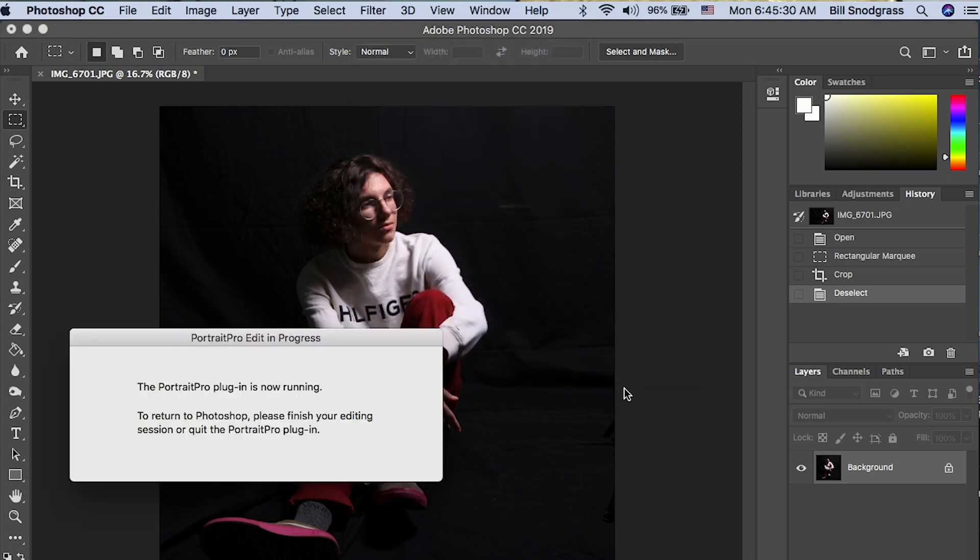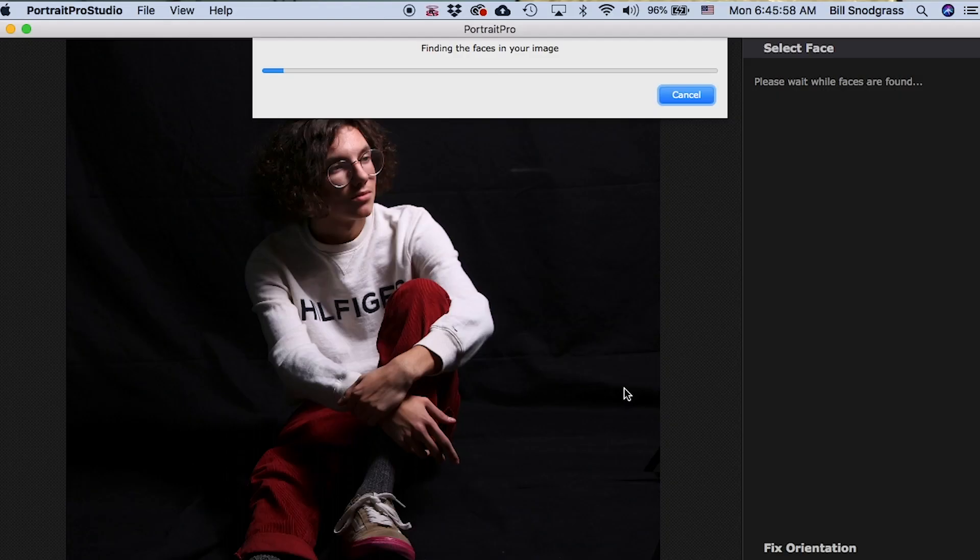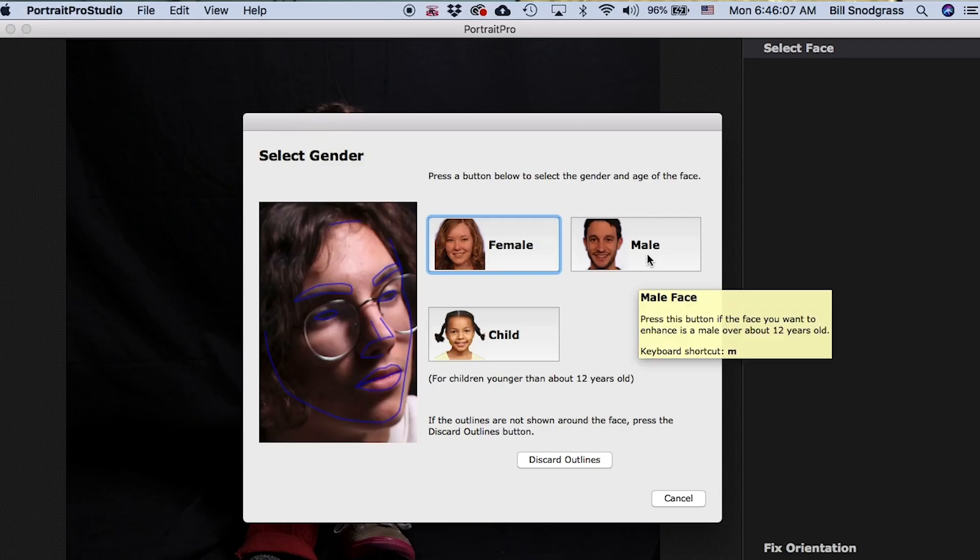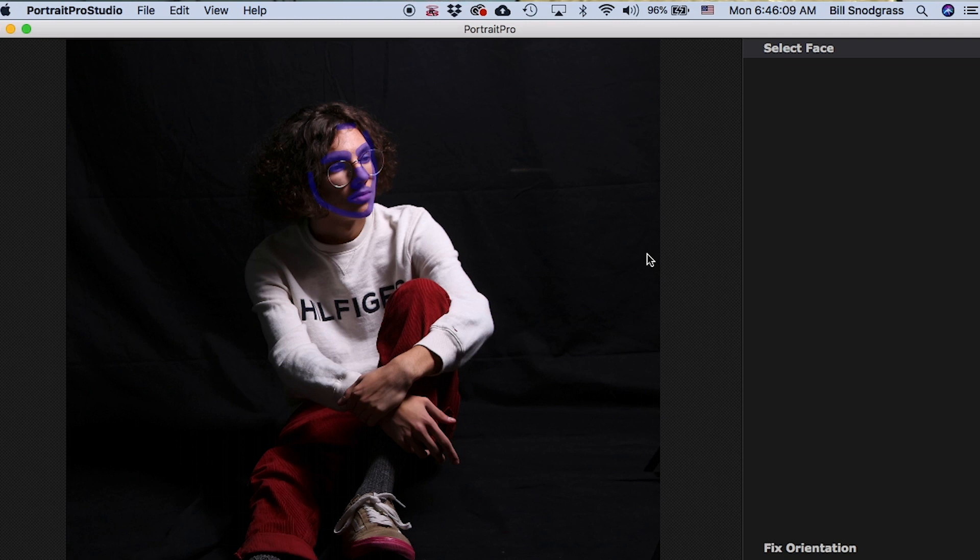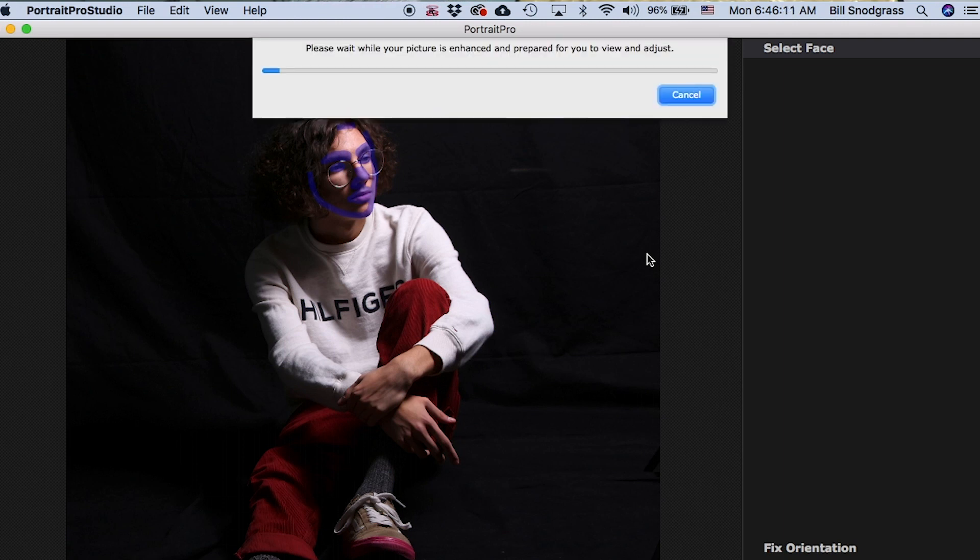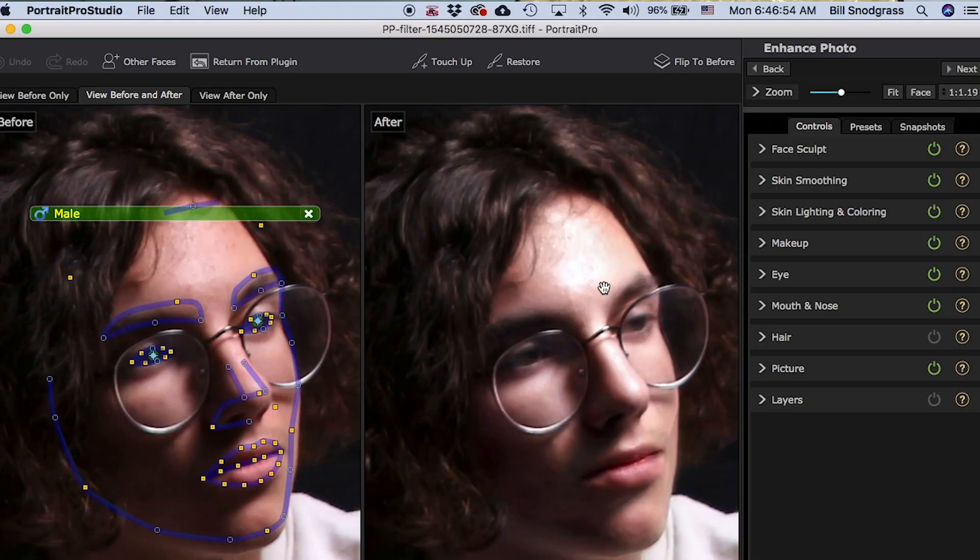The first thing Portrait Pro is going to do is try to identify faces in the picture. It is also going to try to outline the features of the face and put them in control points around various parts. This picture is going to be a little more challenging for two reasons. One is the profile aspect. It's like a 45 degree, plus the model is wearing glasses. All right, it's found the person and wants me to identify male or female.